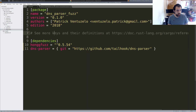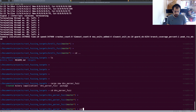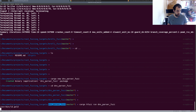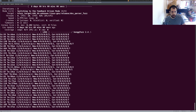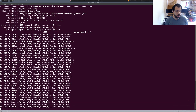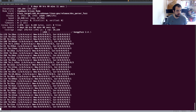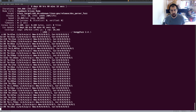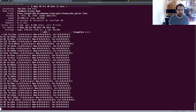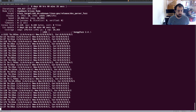Let's give it a try: cargo hfuzz run dns-parser-fuzz. It's compiling — you can see it compiling honggfuzz and the dependencies. It's running. For the moment nothing is crashing, so maybe I was a bit too quick saying there are bugs. I'll let it run and maybe in the next video I'll show you what bugs were triggered.